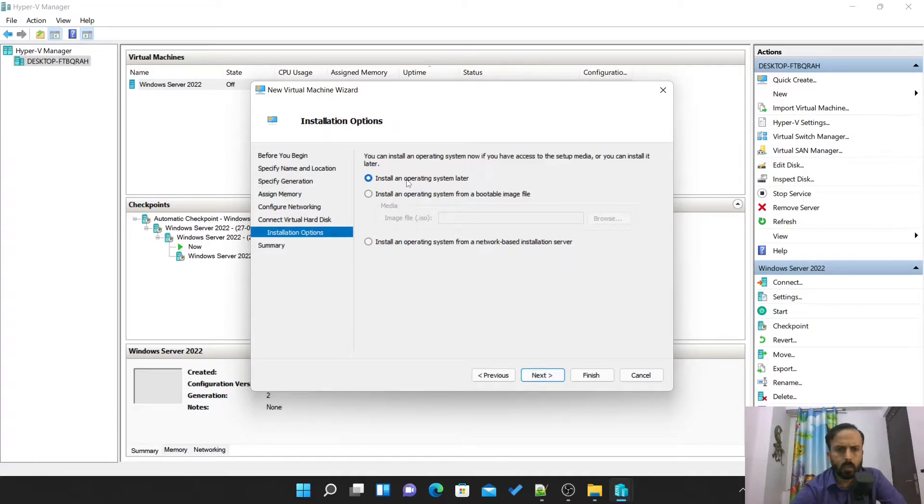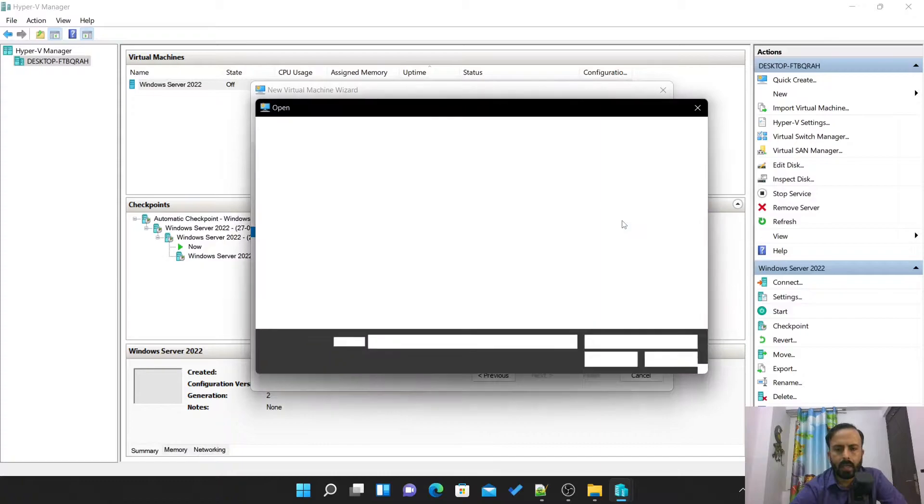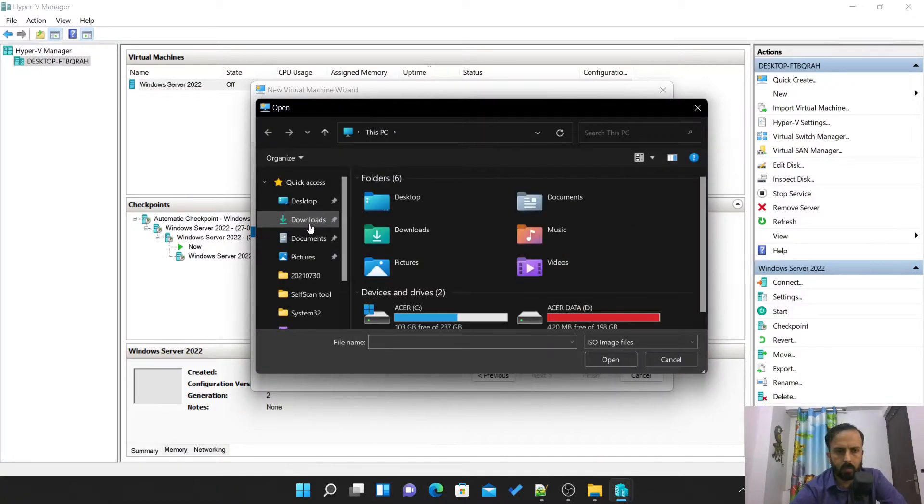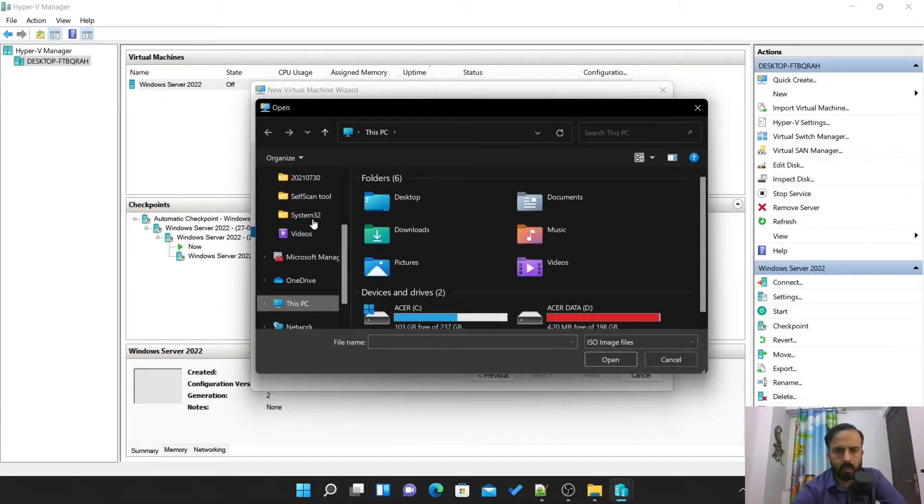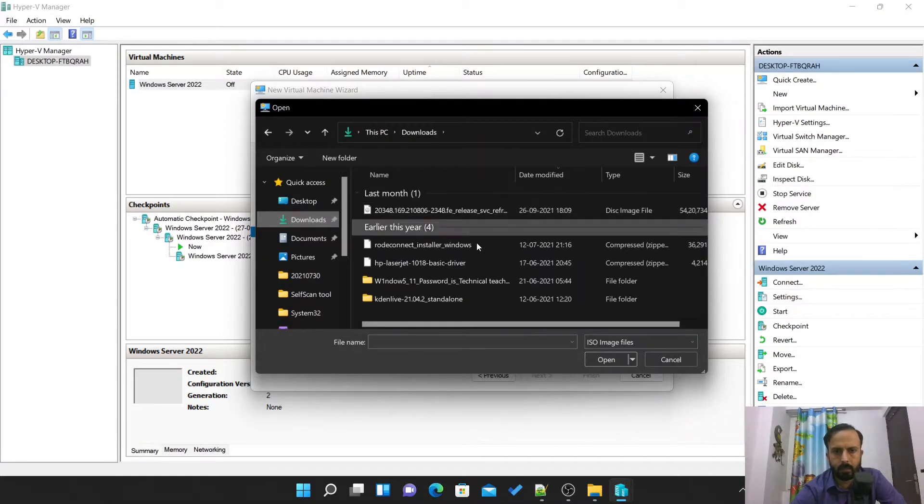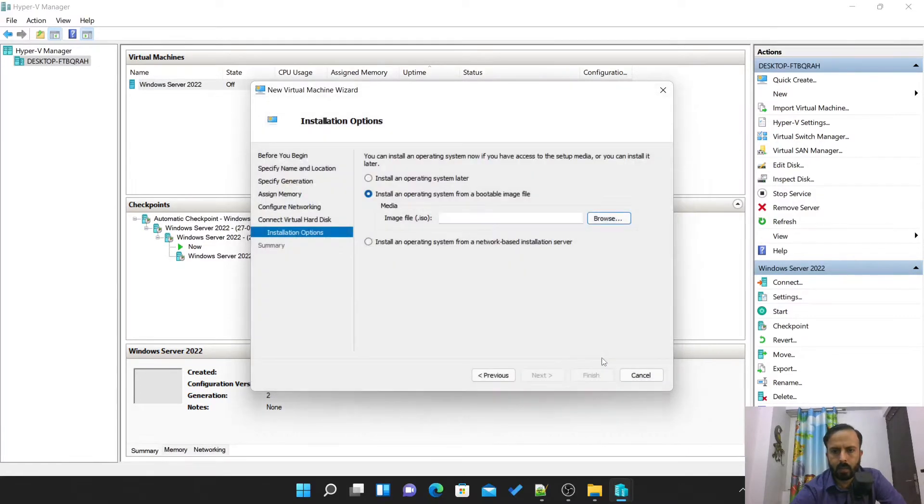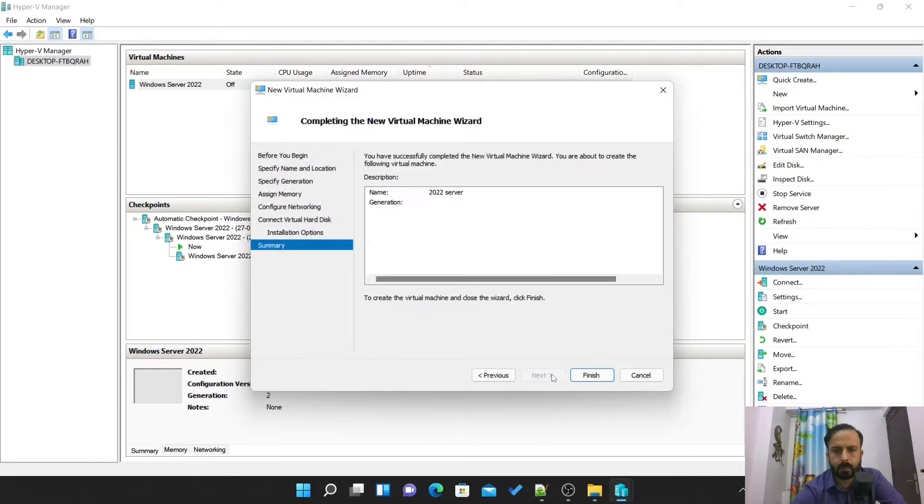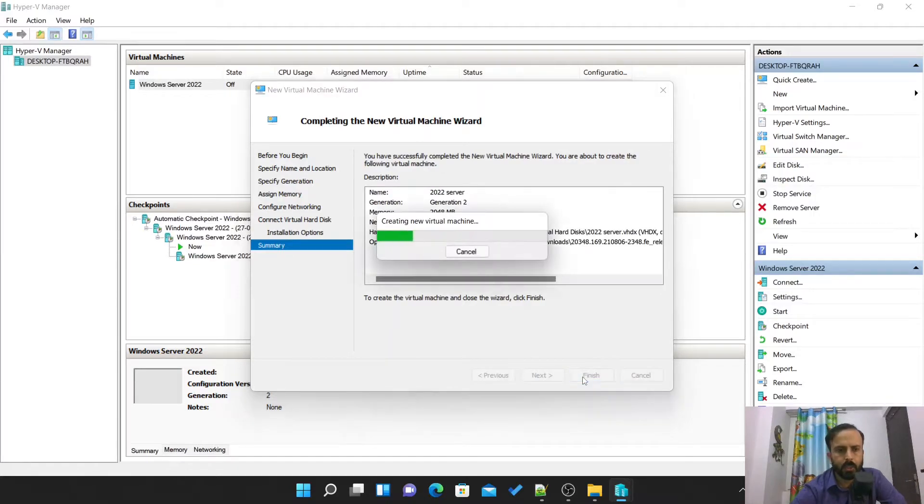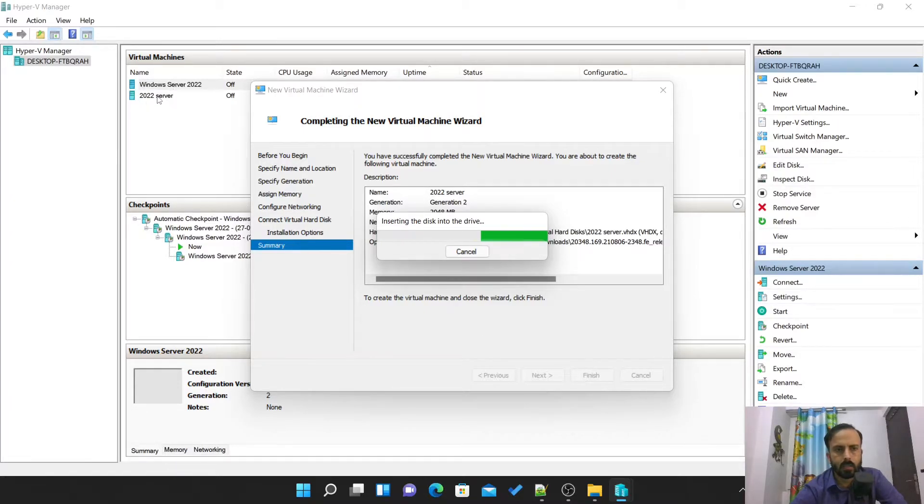Next, install an operating system later... install operating system from a bootable disk. Go to this, select browse, and you have to go to the download folder where you kept your ISO file after downloading. Now this is the file which I have downloaded earlier, ISO file for Server 2022. Finish.